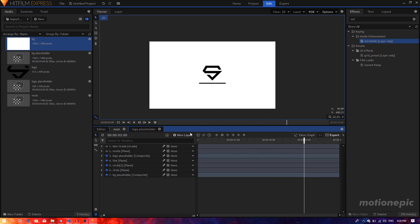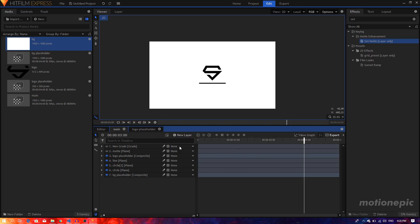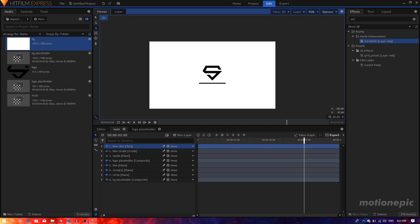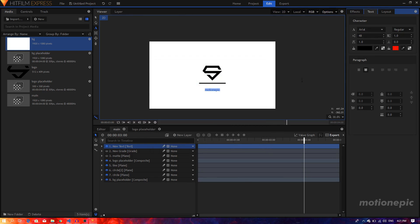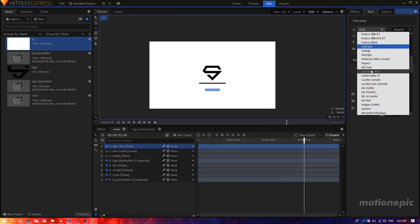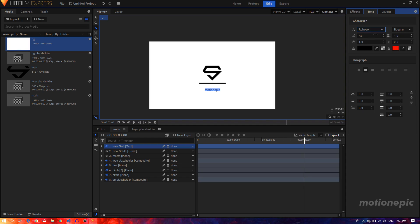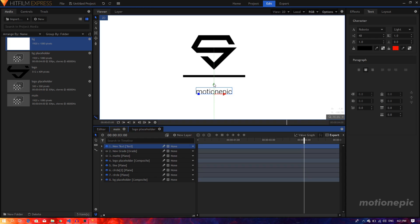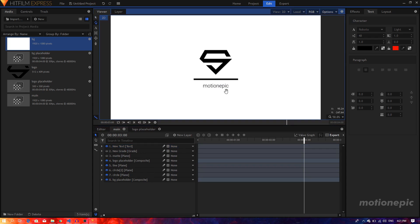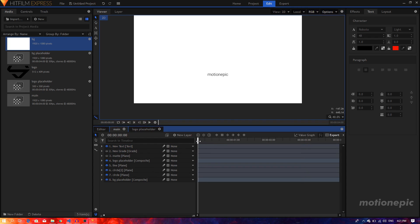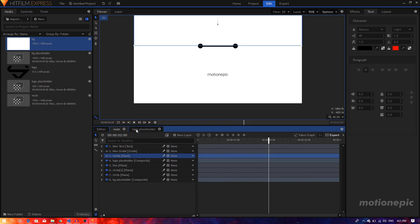Now add some text. Click on New Layer, click on Text, select the text tool, and type in anything you want — your name or username. Select the text, go to the Text tab, change the color to black, change the font to Roboto Light, and position it where you want it. The text will be visible from the very first frame, so we'll create a reveal animation for it.